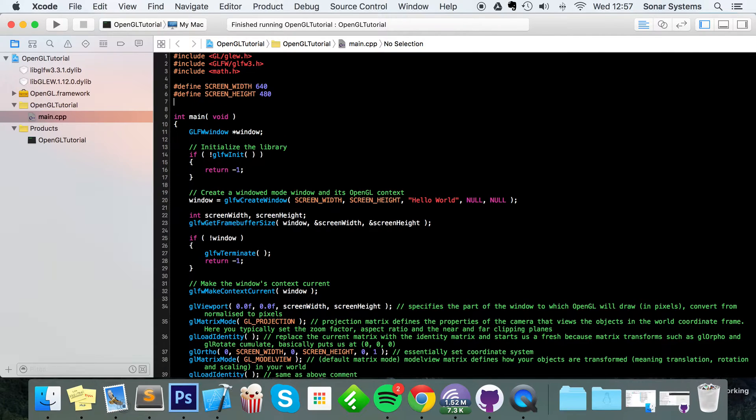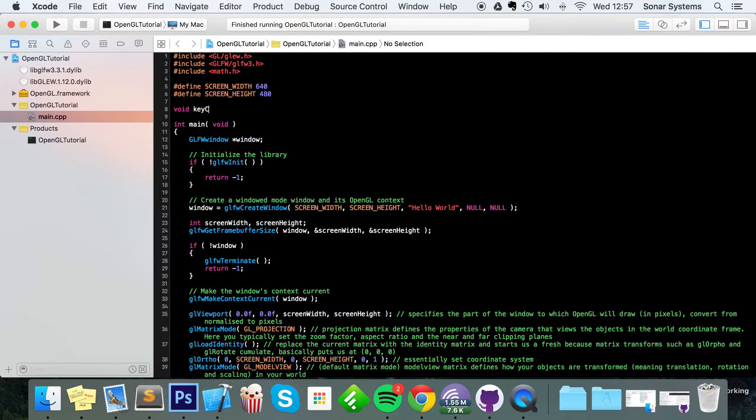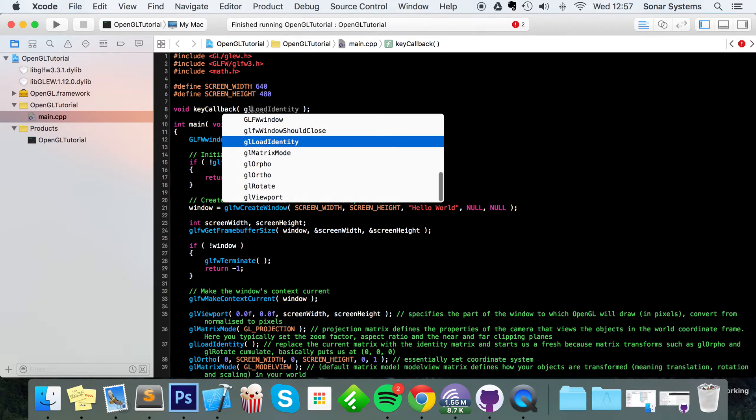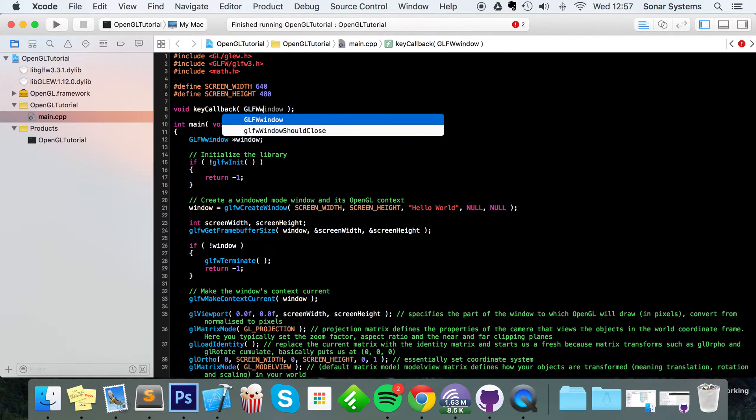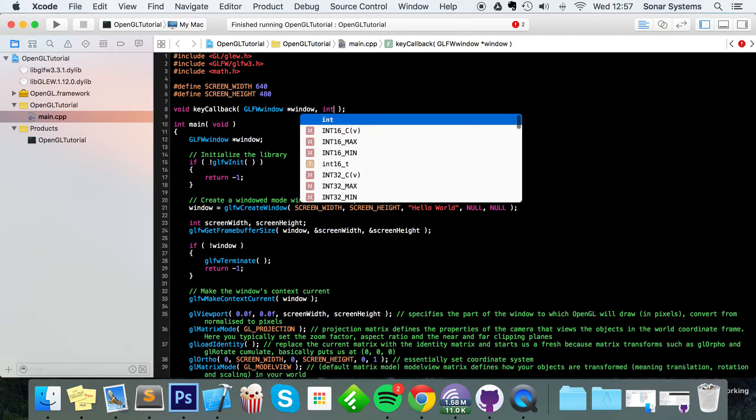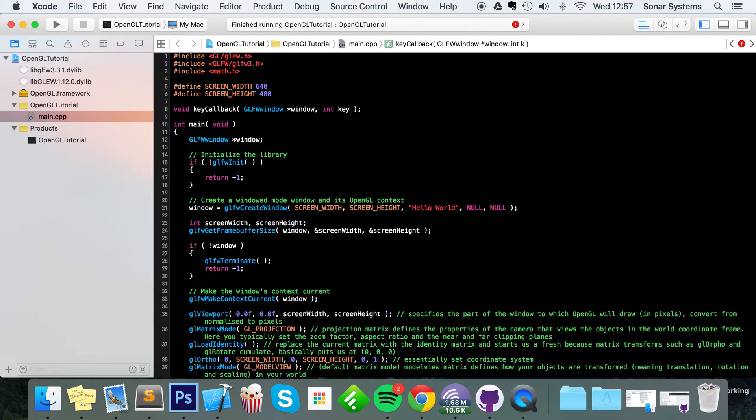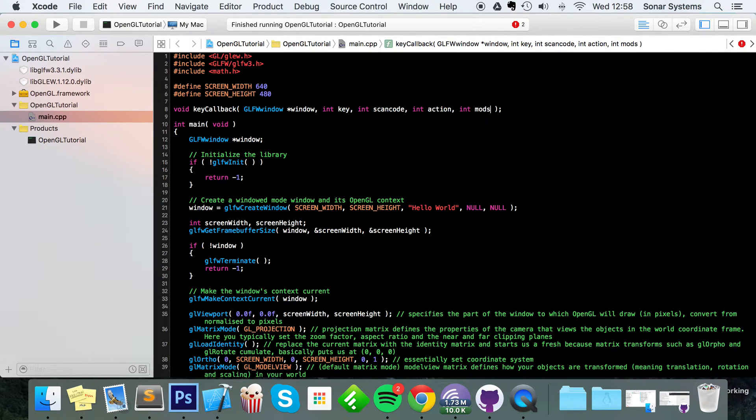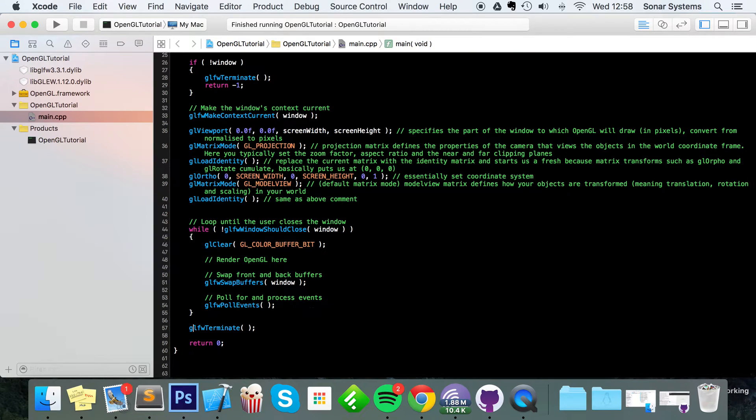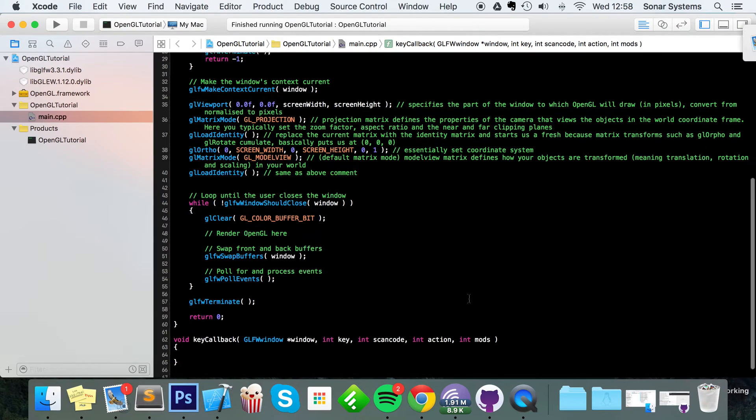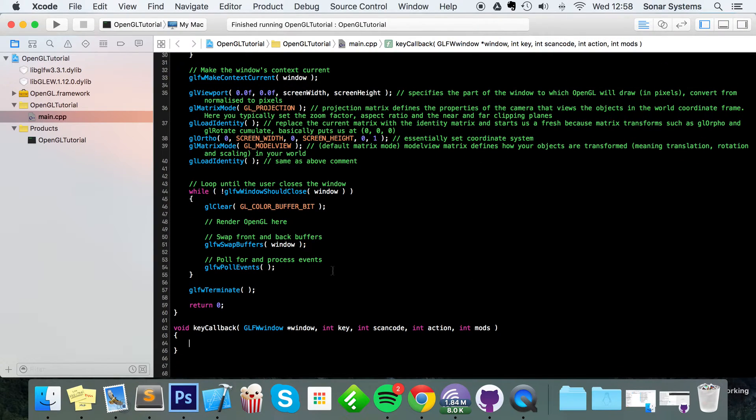The first thing you want to do is create a function declaration. I'm going to call it void key callback. This method is going to be called when the user interacts with the keyboard. It takes a few parameters: the first one is GLFW window, a pointer to the window that we're handling input for, then int key, int scan code, int action, and int mods.